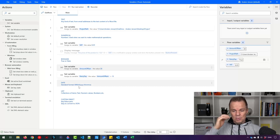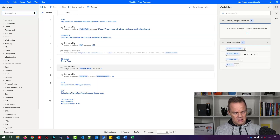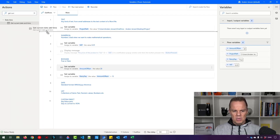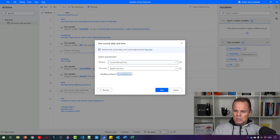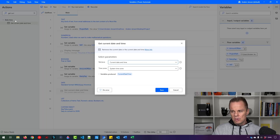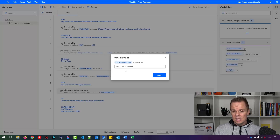A DateTime in Power Automate Desktop comes in a standard format: month/day/year, hours, minutes, seconds. I'll find a 'Get Current Date and Time' action and drag it in. I want to output it to the current_date_time variable. Almost all flow actions produce a variable — this one gives us the current date and time. Running it shows: 5th of October 2022, 1:10 PM with seconds. This is the default format, but we can also get milliseconds and do many conversions.